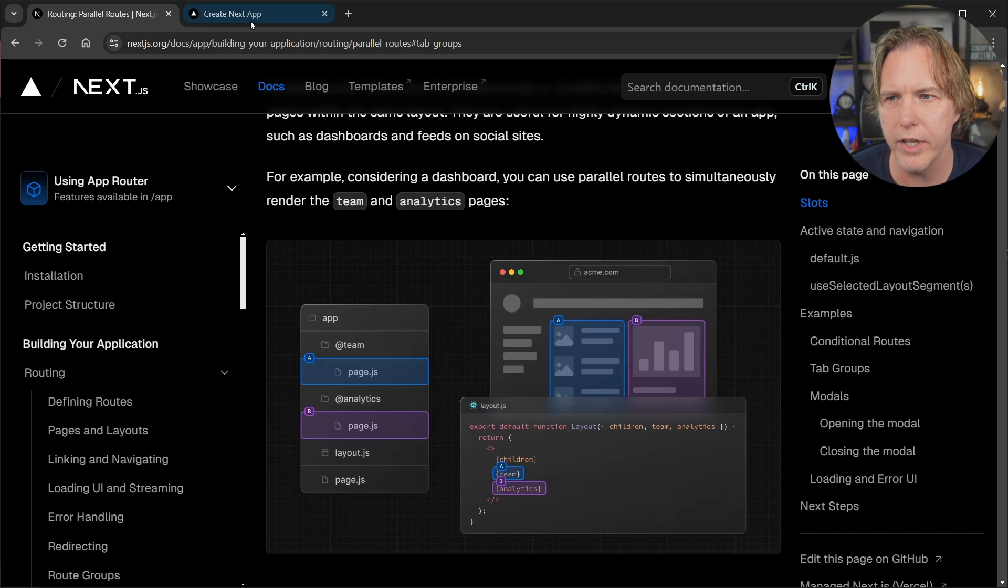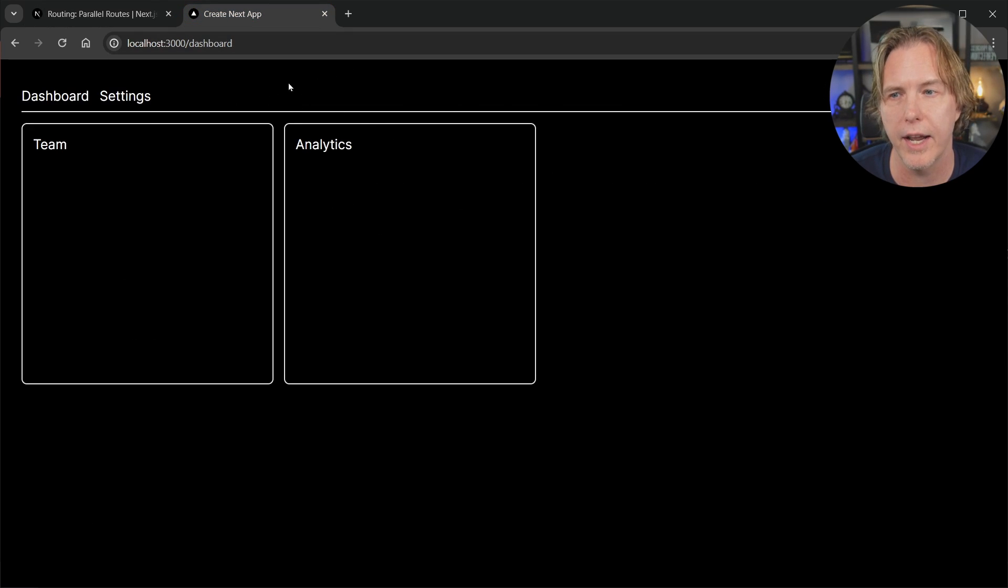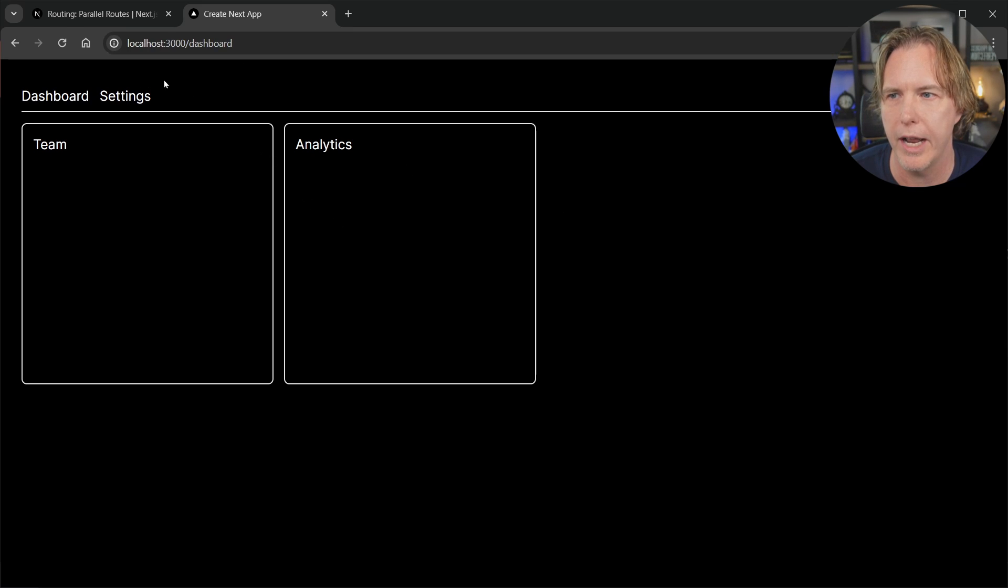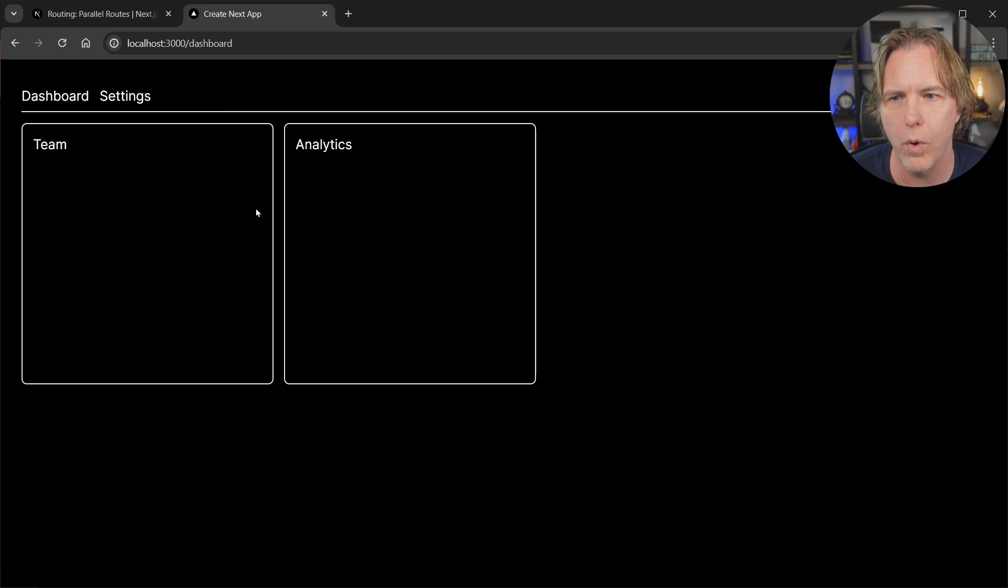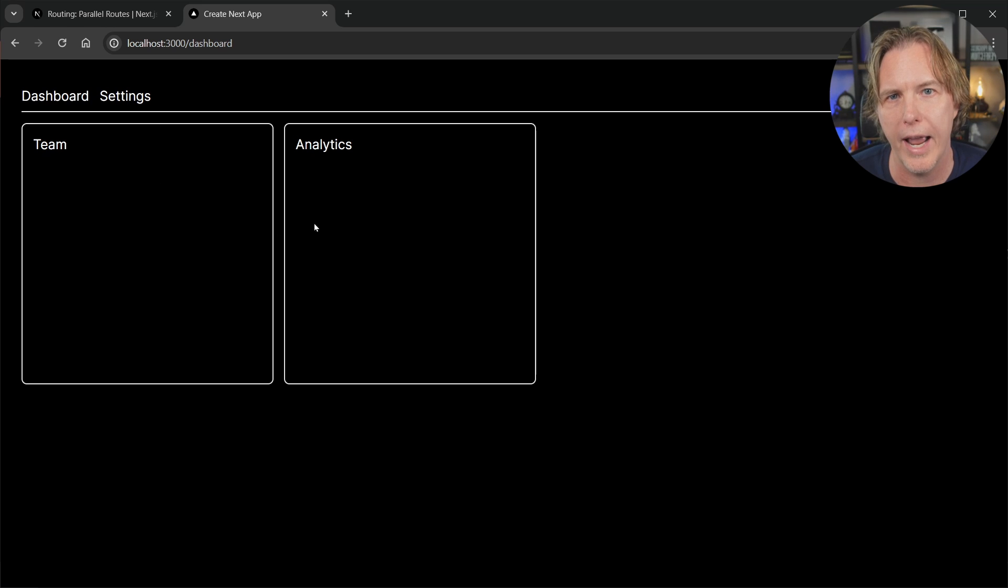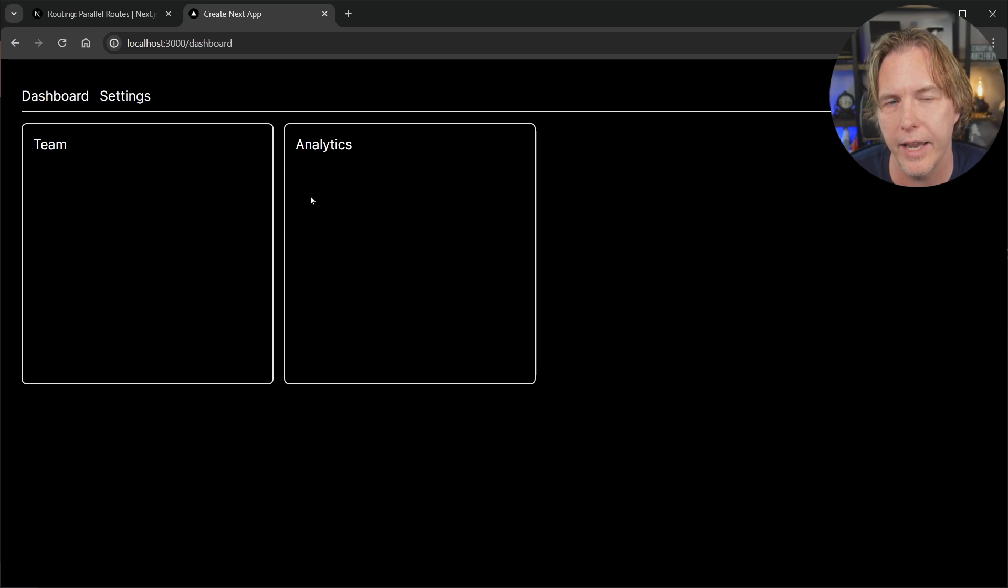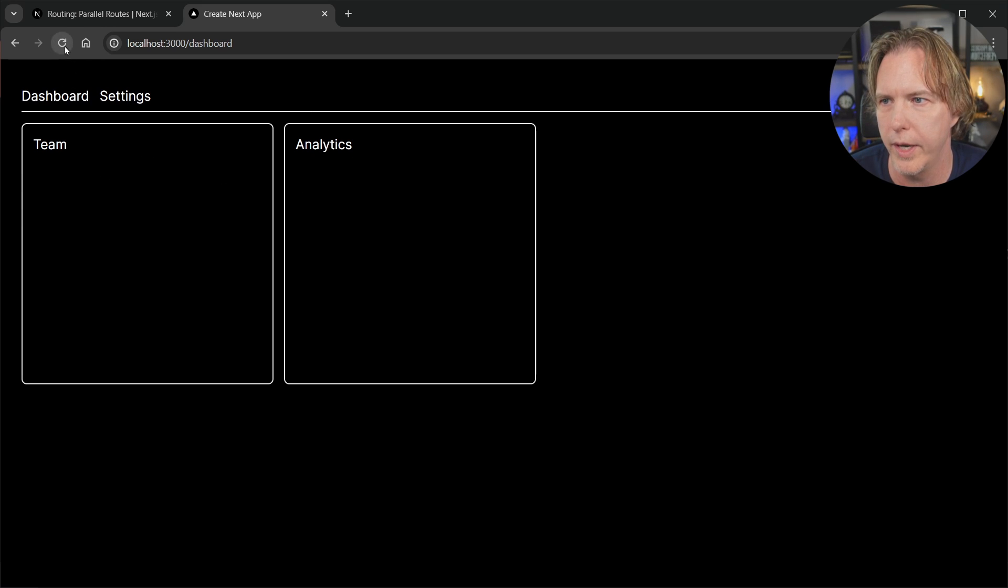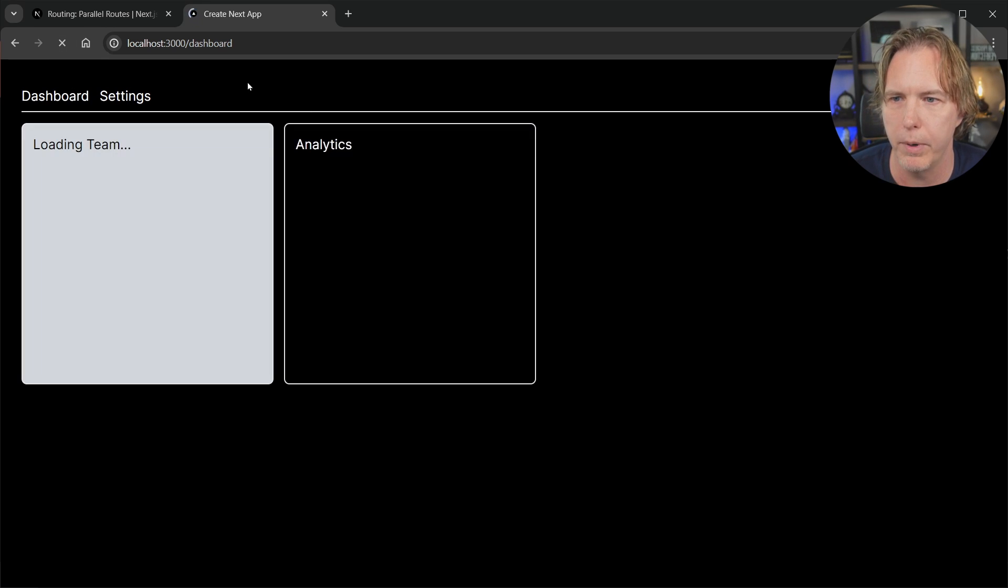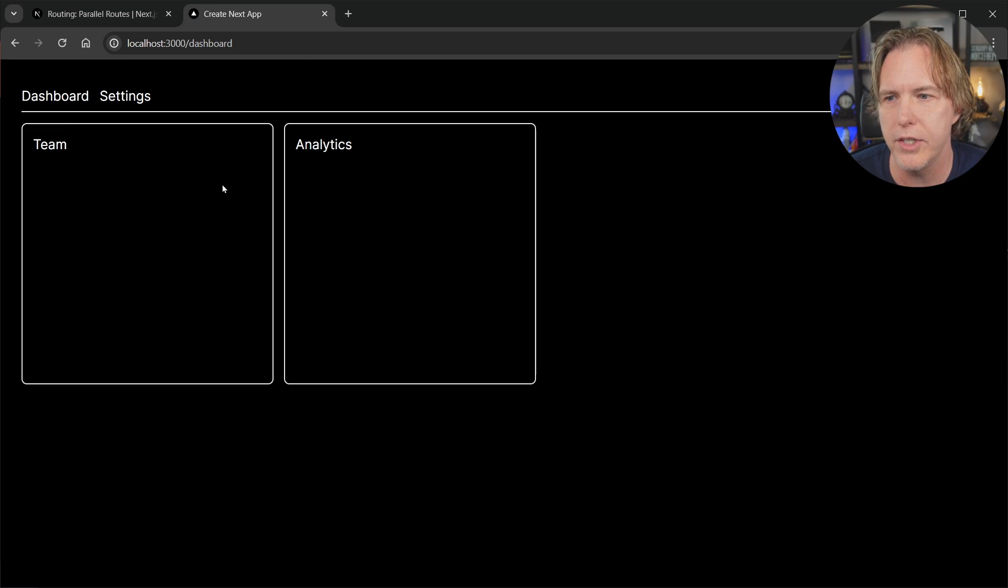Let's look at how this actually works in an example. I've got localhost 3000 on my dashboard segment. I'm going to refresh the page and I've built a delay into each one of these components. These are separate pages, so they'll load at different times which simulates getting data from different sources. Let's refresh and see they're both loading. Analytics finishes first and then team finishes after that.